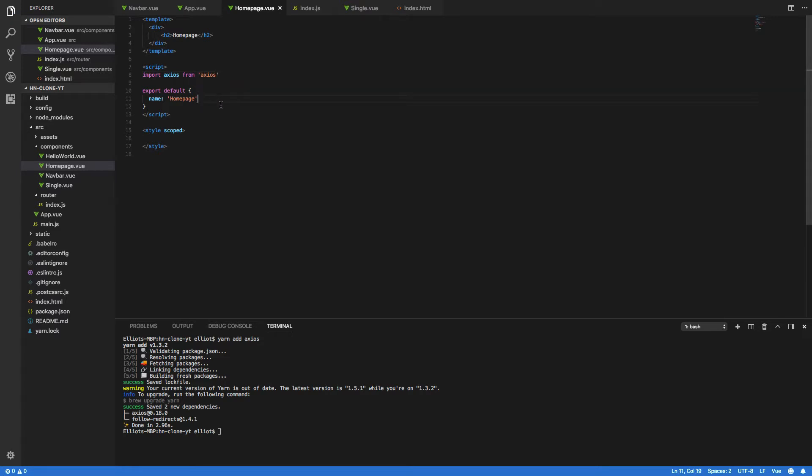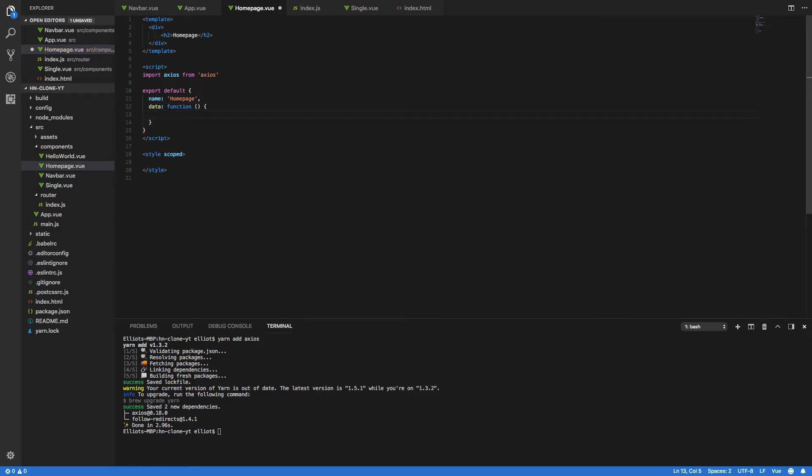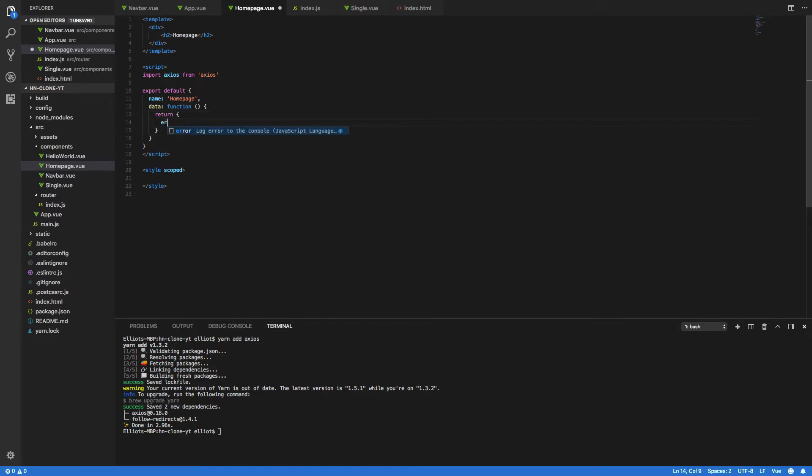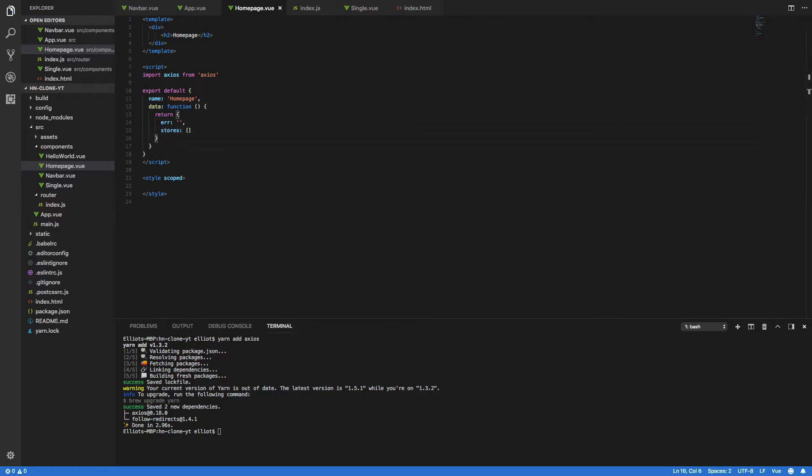Now that we've done that, we're going to want to define our data function for this component. So data: function, and within the body of this we're going to want to return an error to capture our errors and an array of stories like so. So the reason we've added both the error and these stories to our data function is so that we can bind these to the DOM later on in this tutorial. This will effectively allow us to render out our list of returned stories in a really succinct and easy manner.